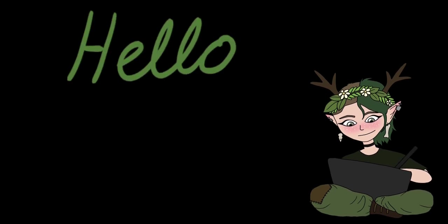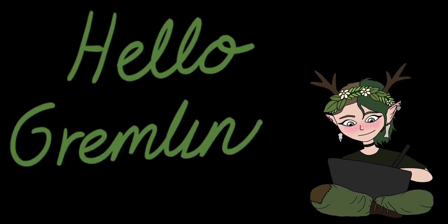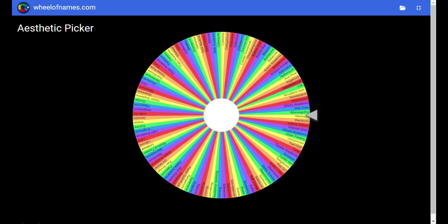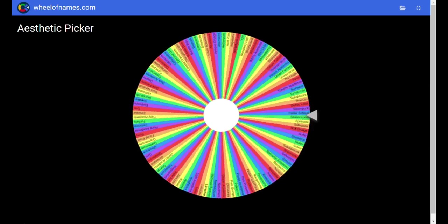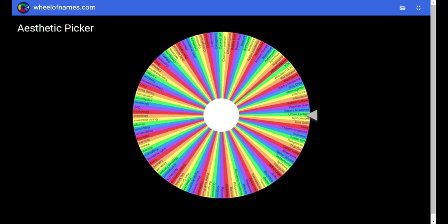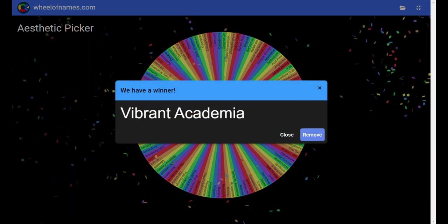Hello gremlins! I've decided to create another aesthetic art drawing today and learn about another aesthetic. I'm spinning the wheel to choose what aesthetic to cover. That aesthetic will be Vibrant Academia!